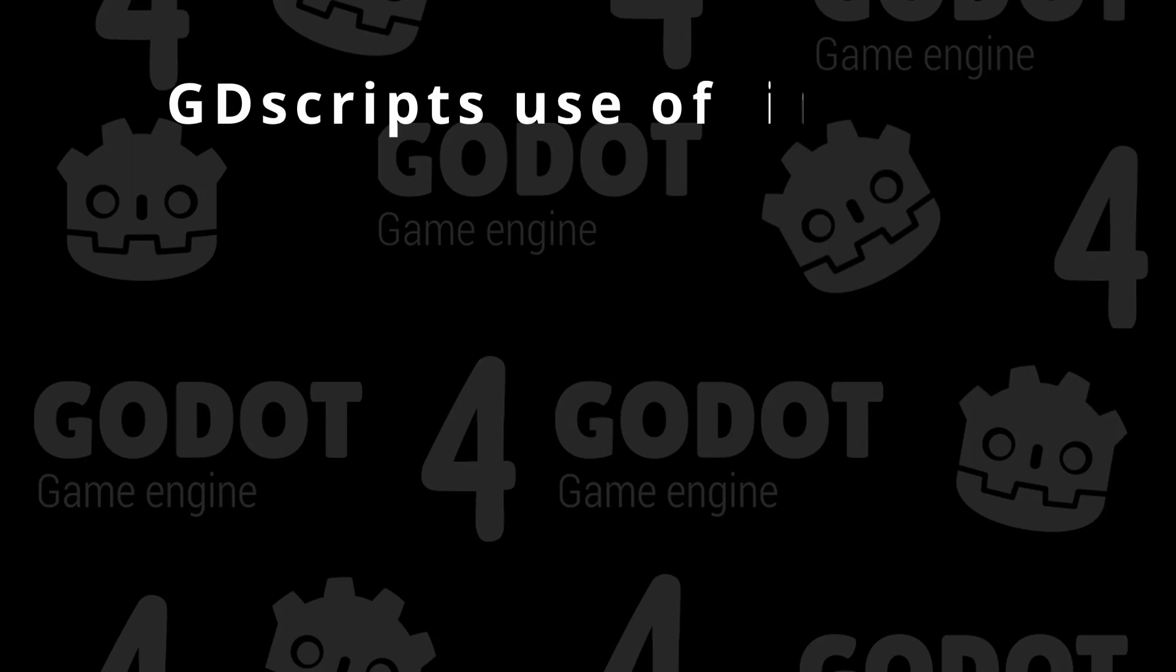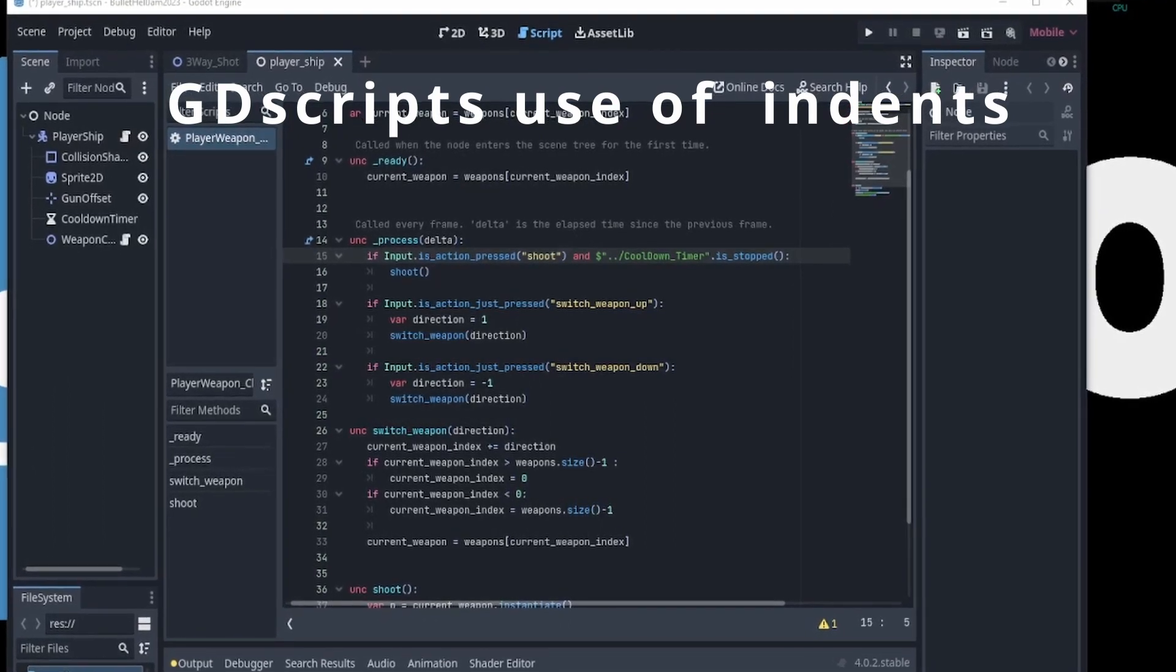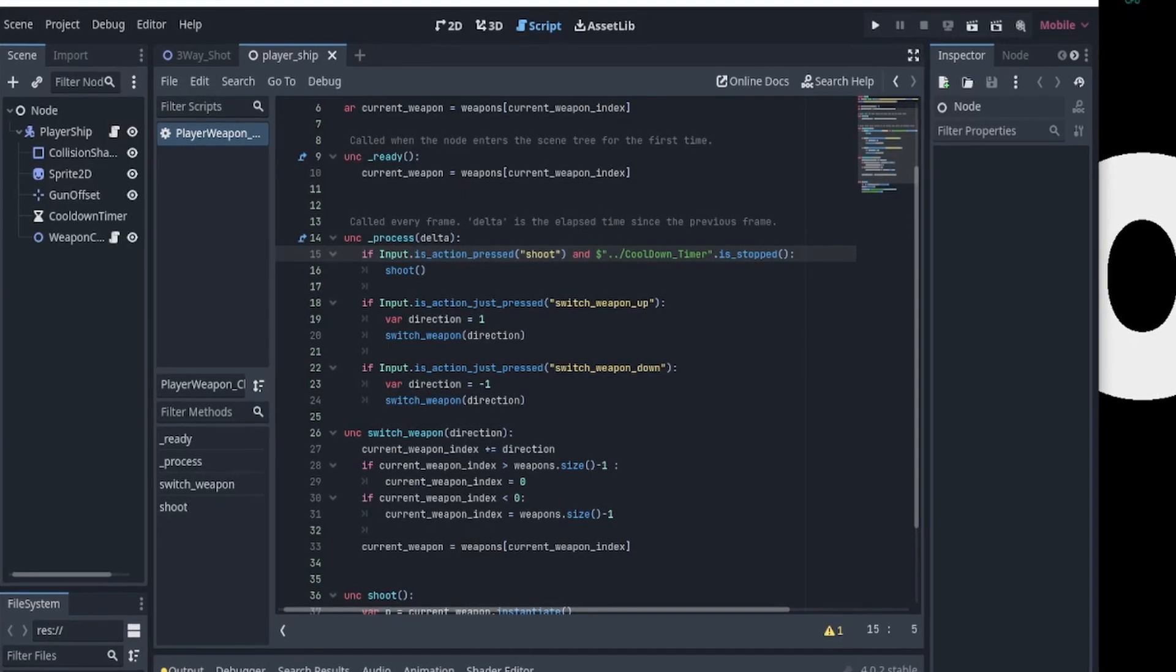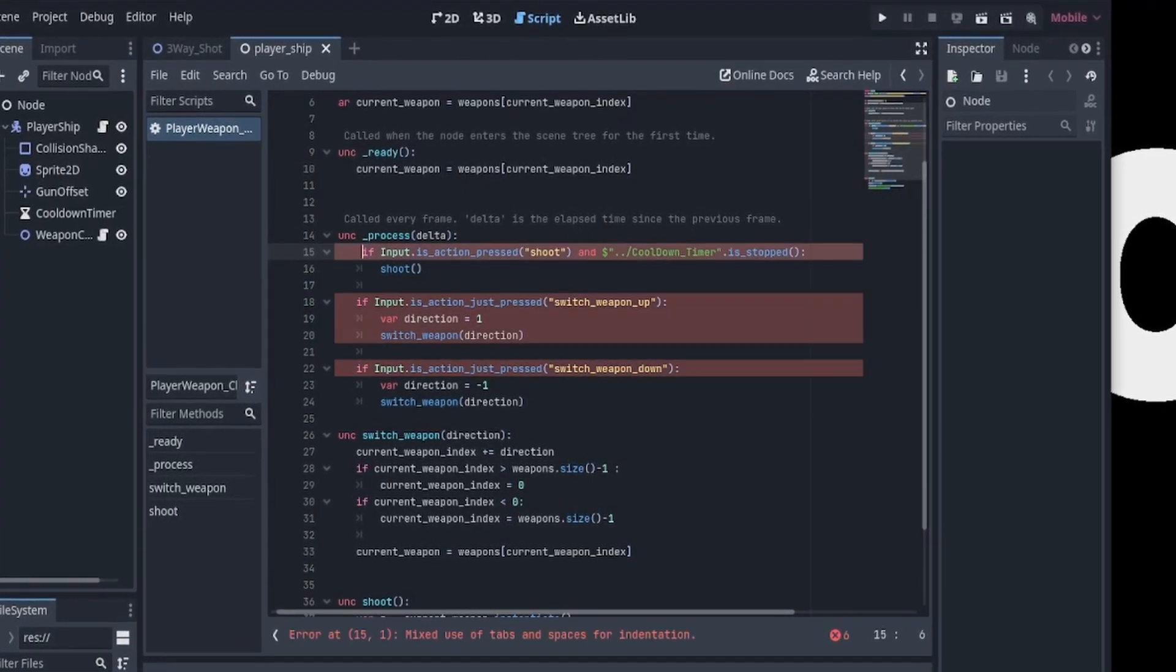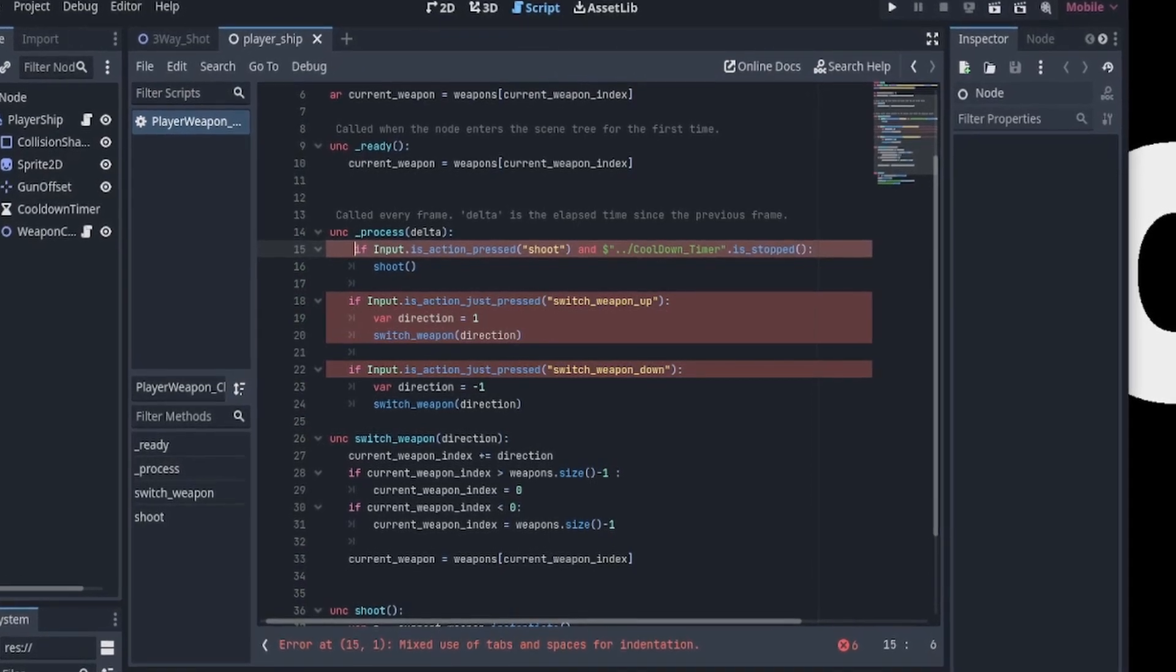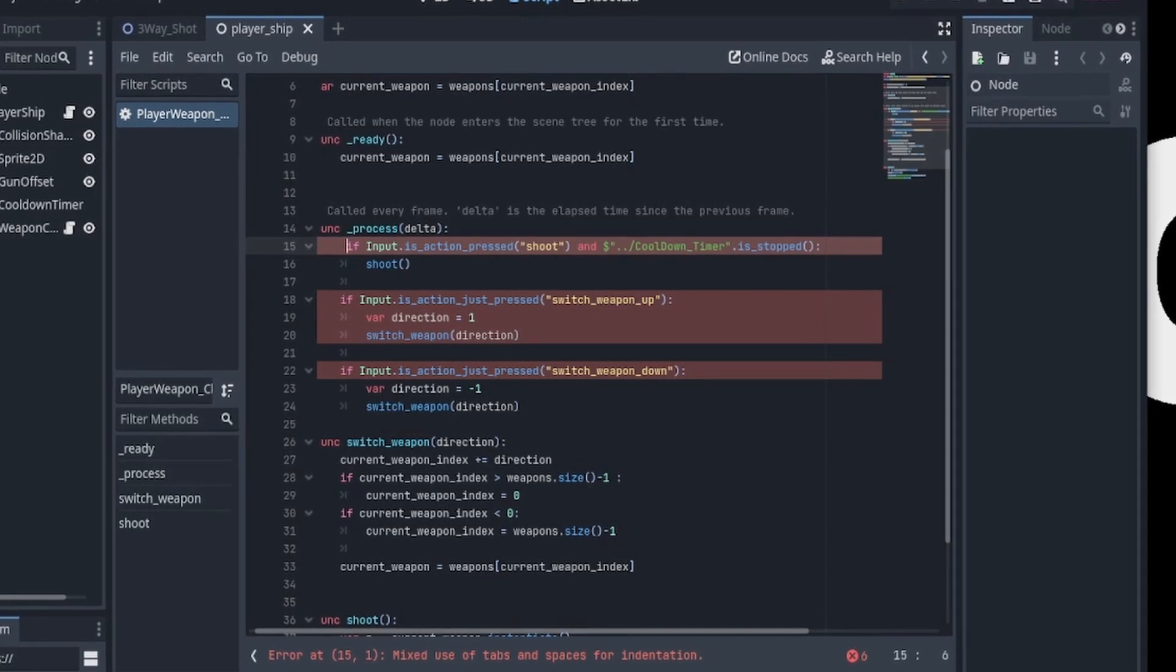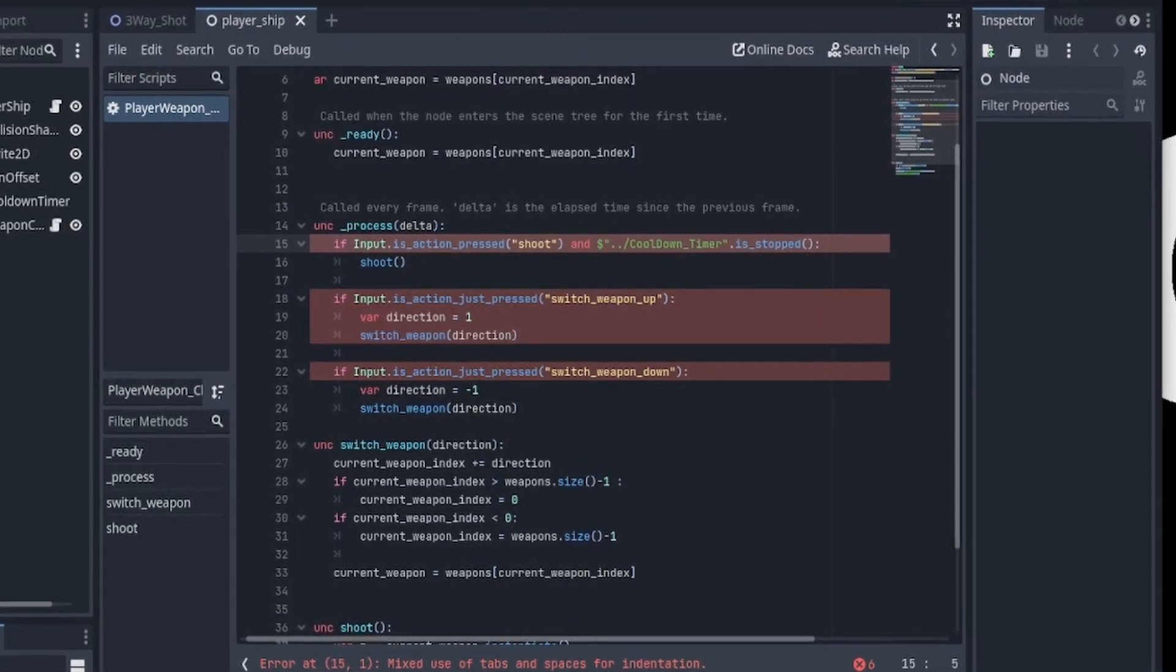While we're on this topic, can we talk about GDScript's use of indents? You're so clever, GDScript, forcing me to meticulously align my code blocks to make everything work. One misspace and boom, syntax error. It's like walking on eggshells, not trying to upset anyone. But I swear, sometimes I feel like I'm indenting more than I'm actually coding.